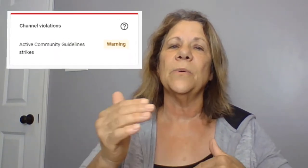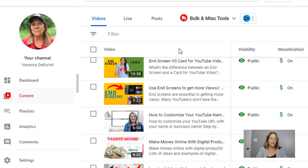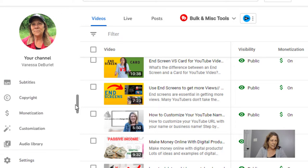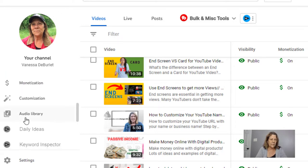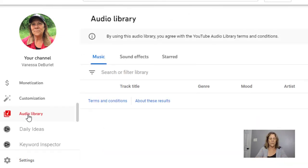We're going to go into your YouTube channel on your dashboard and I'm going to show you exactly where it's at. You're going to log into your YouTube channel, and over here on the left, scroll down, and right here it says Audio Library. All of this music is available to you — you can use it and add it to any of your videos, and YouTube has approved it. You won't get a strike against you.